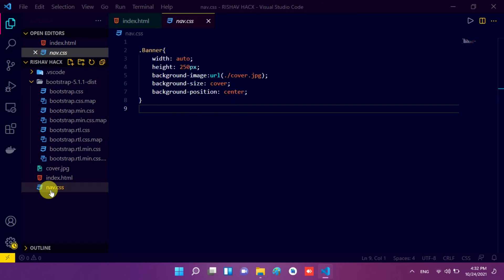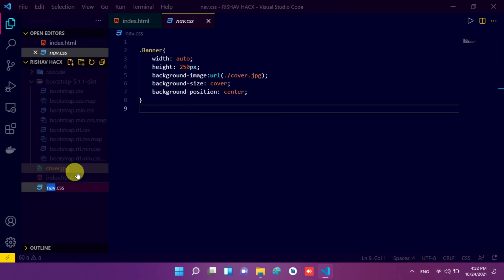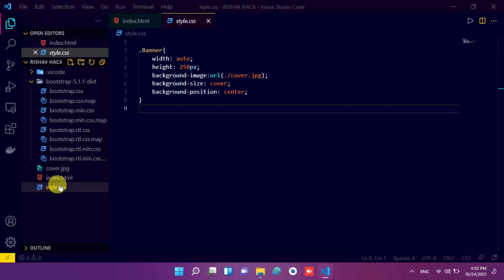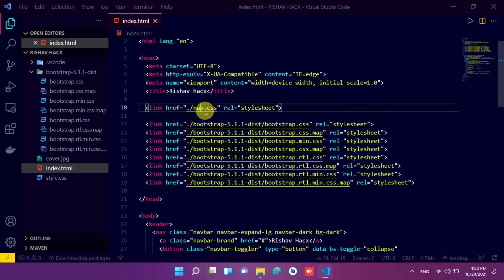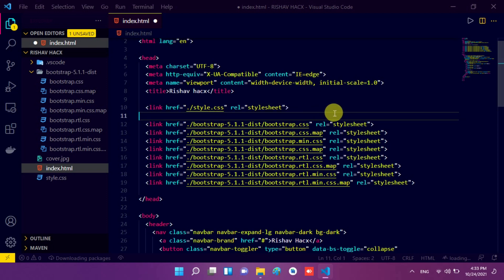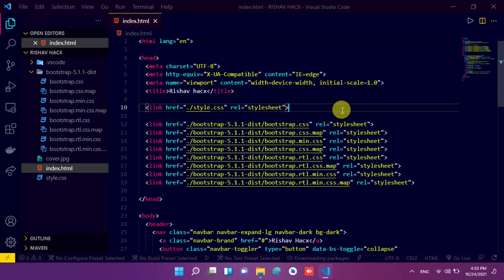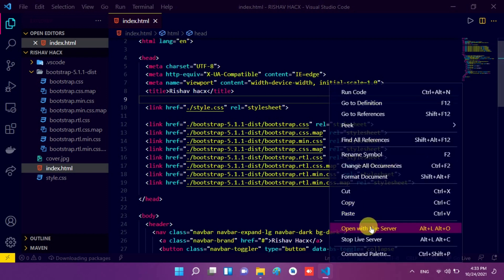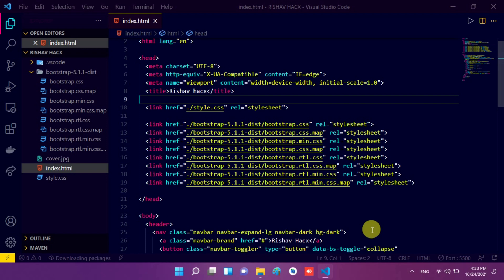Now we have to rename this nav.css because it does not contain only navigation styles — it contains all the styles related to our index.html. So I rename this file to style.css and close this, and now we have to change the name here also. So I remove 'nav' and type 'style' here.